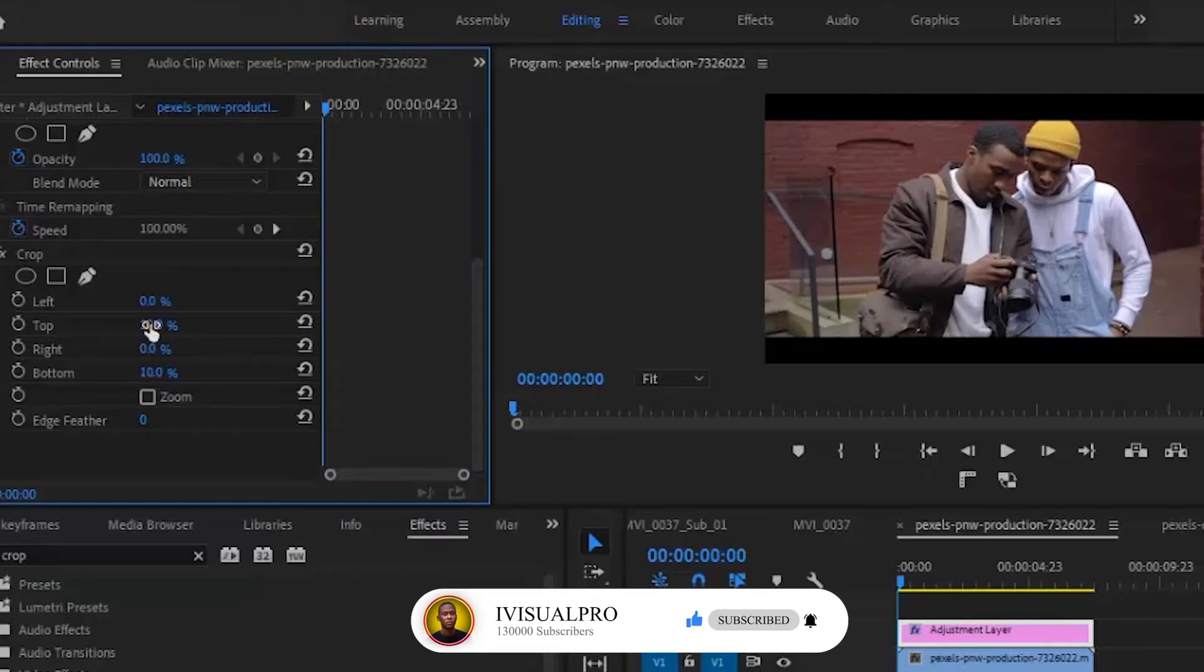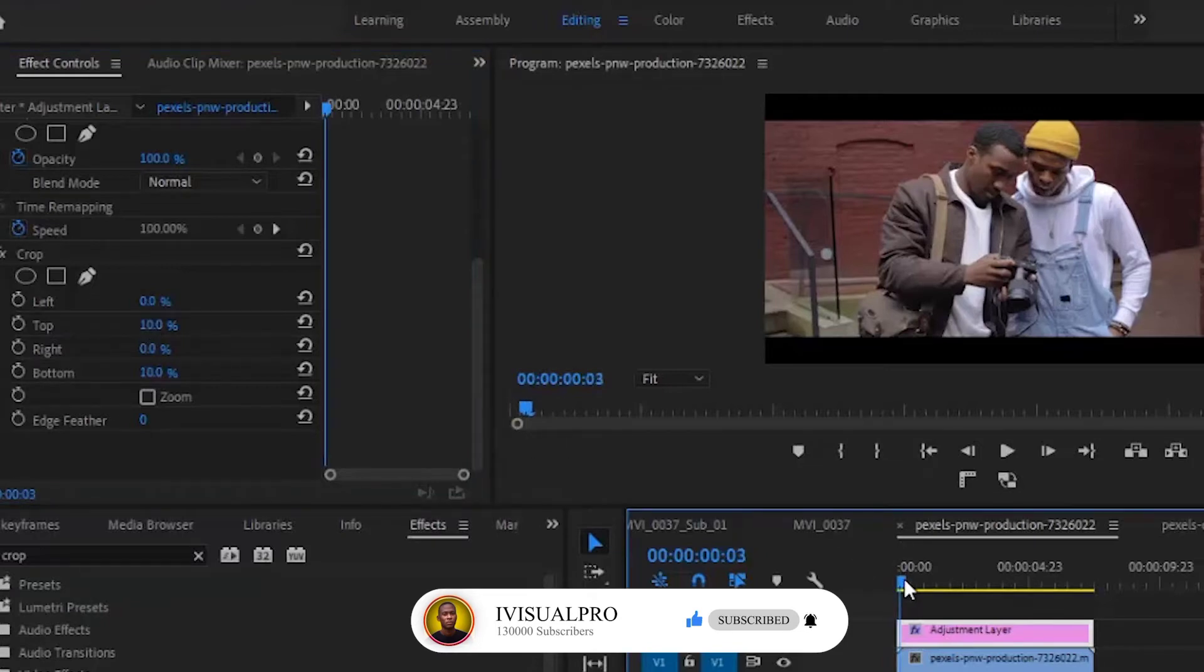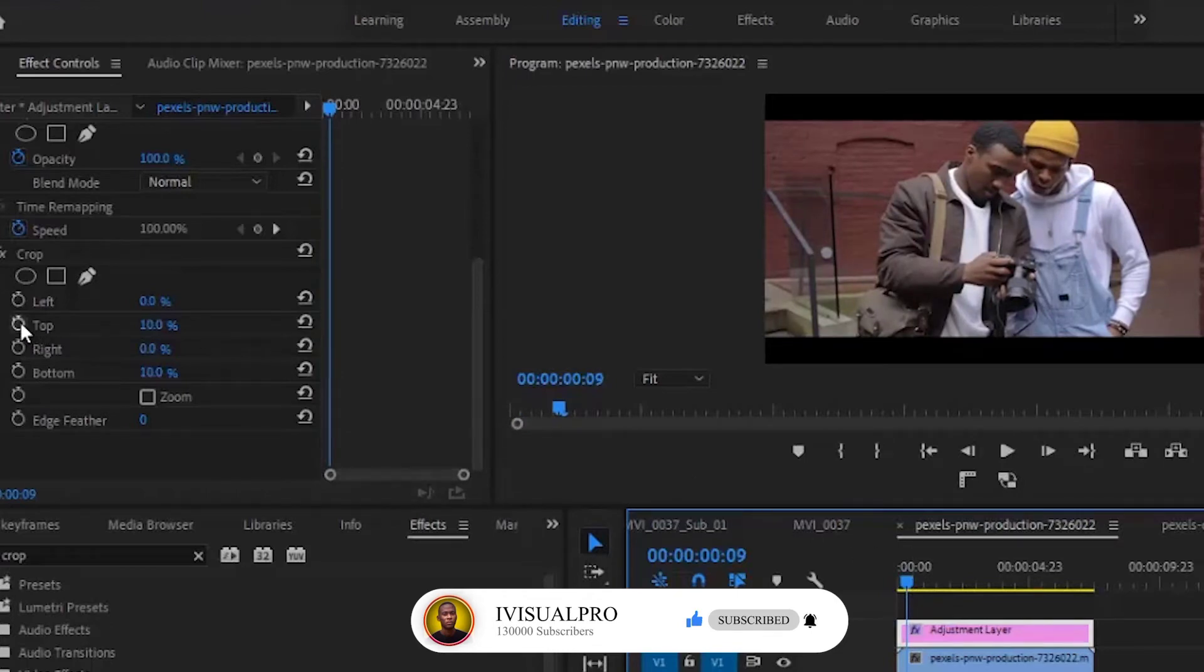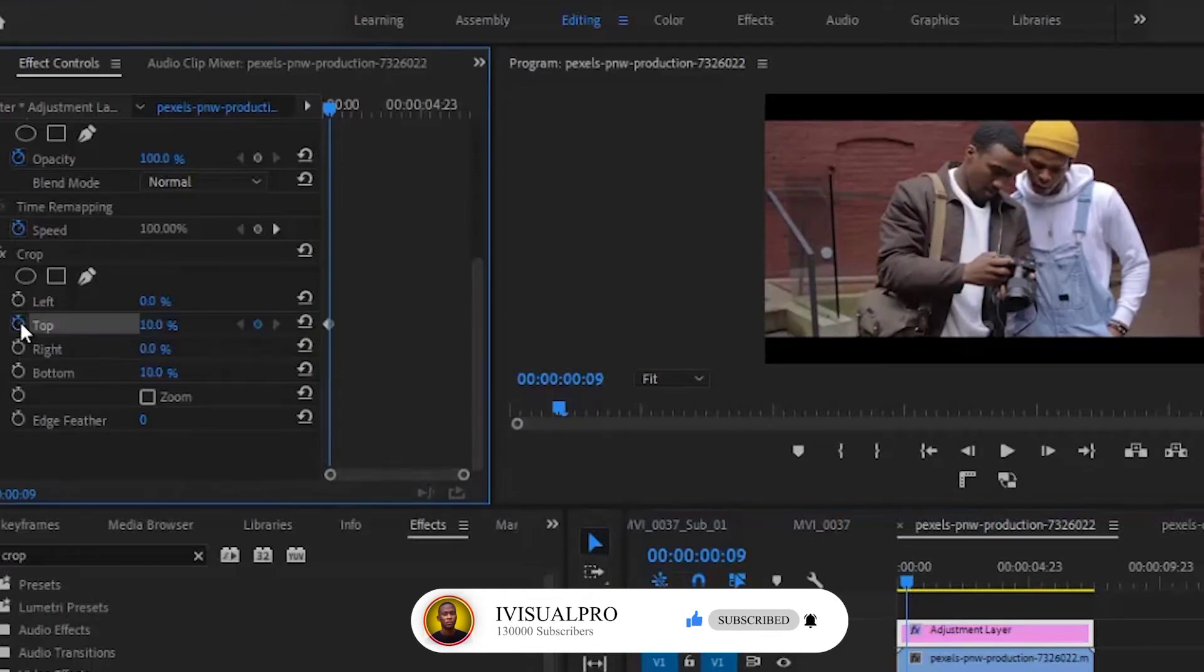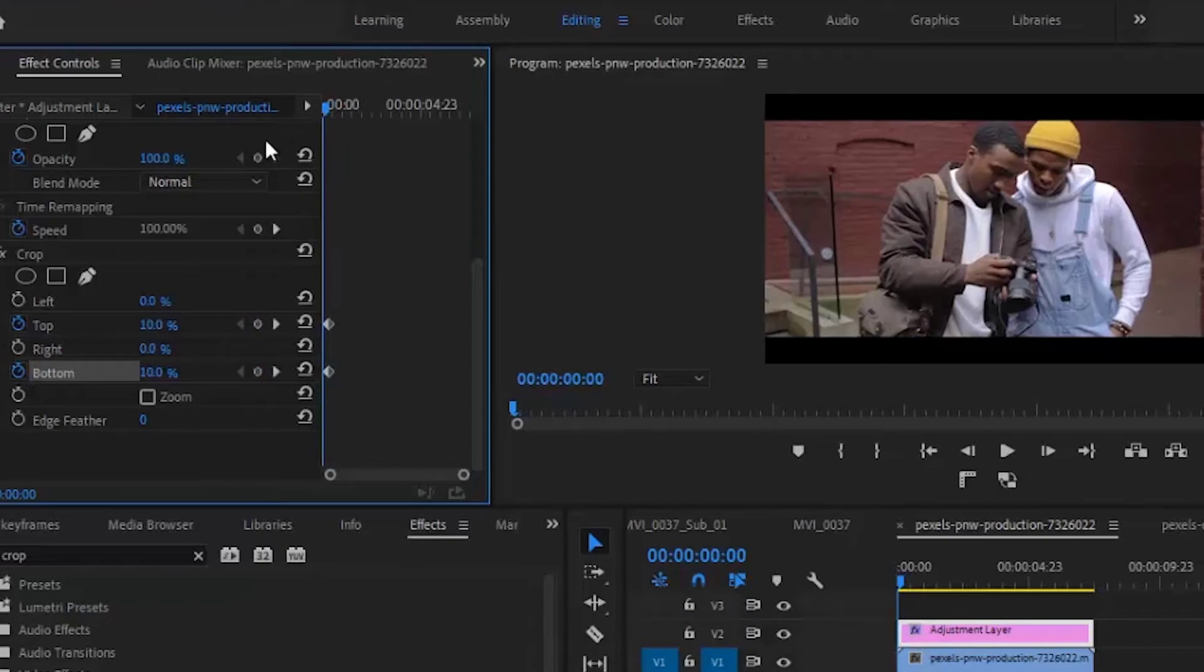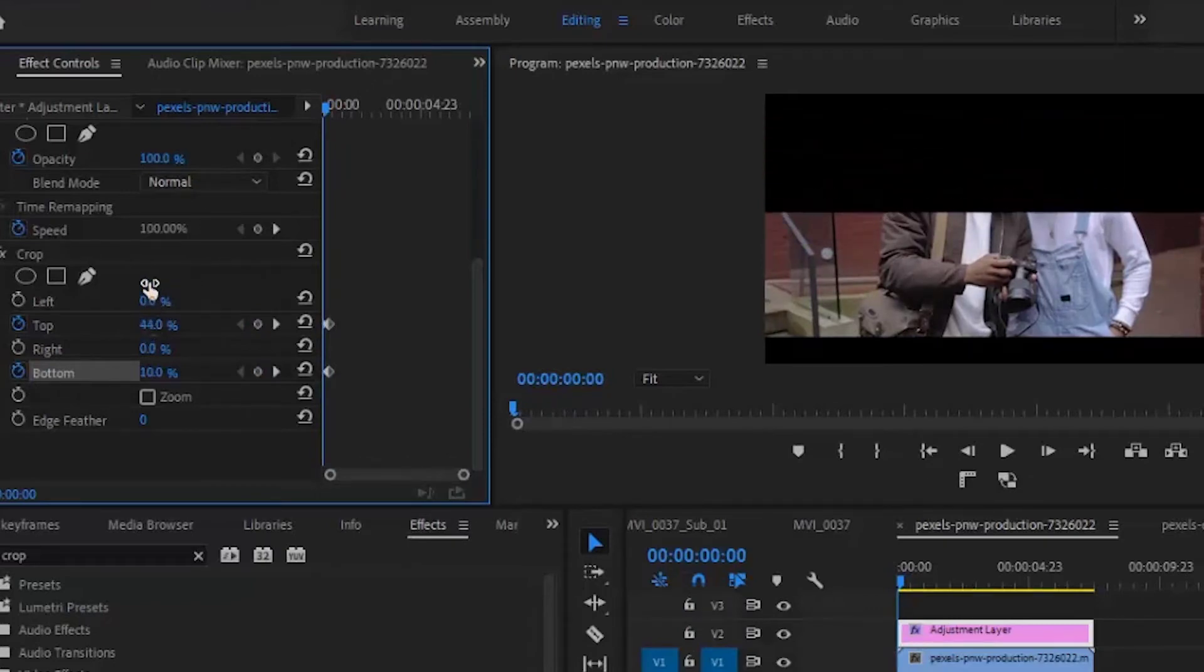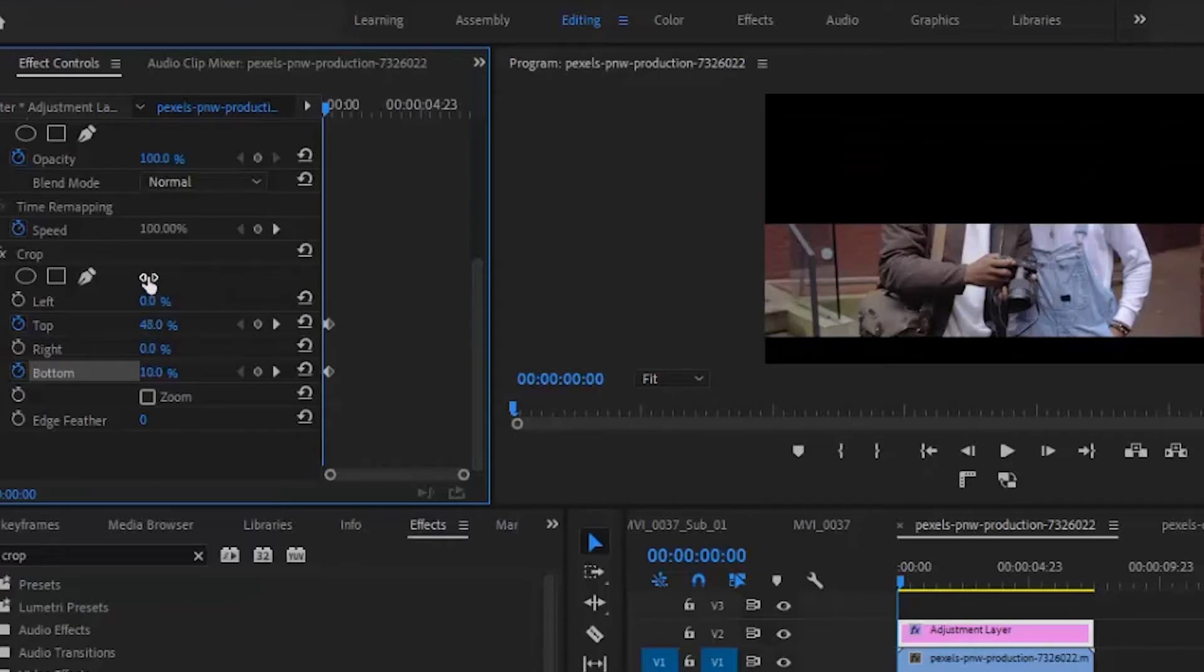Now the next step is animating your cinematic black bars. I'm going to move this arrow to a point about nine seconds from here, and then add keyframes to the top crop and bottom crop. Then I'll move to the beginning of the clip and increase the keyframes to 50%. Make sure it's 50% because that would be half of the video.